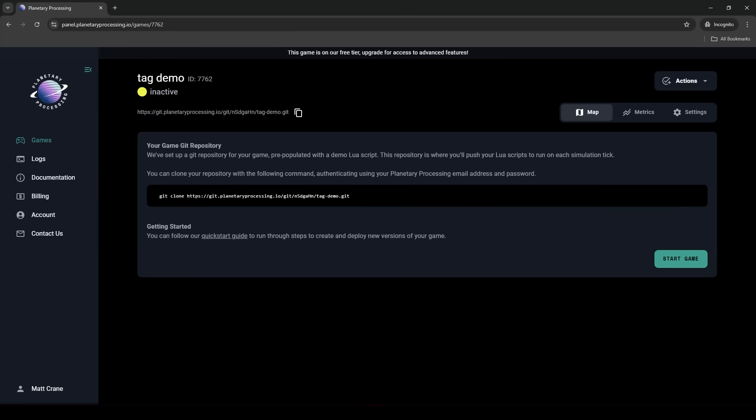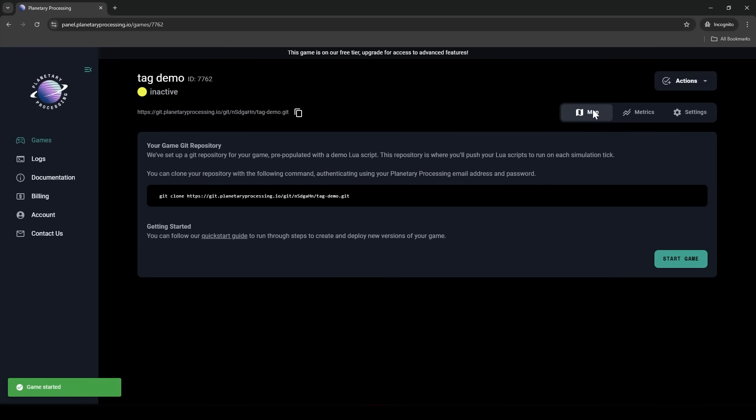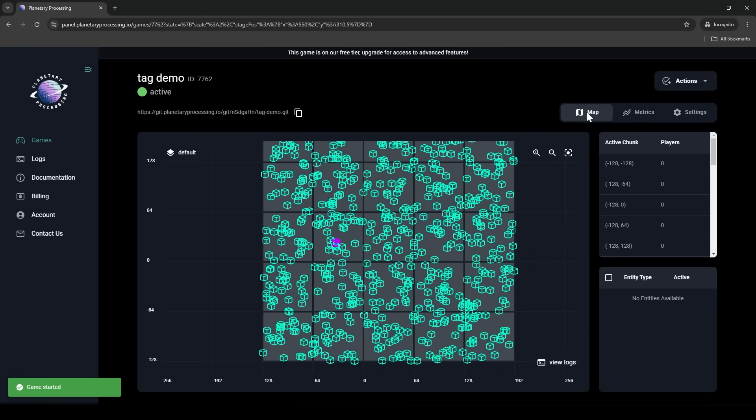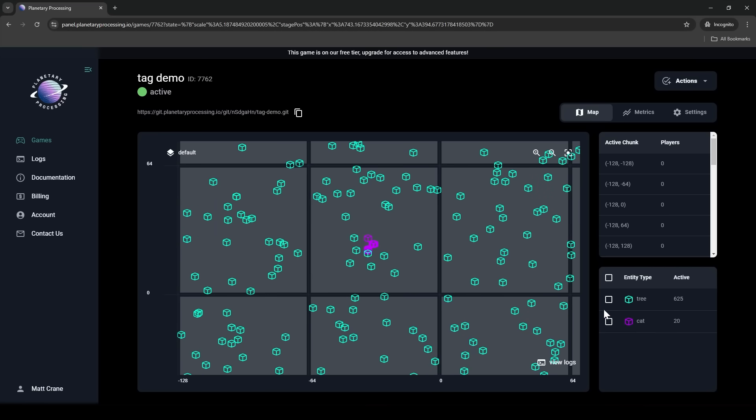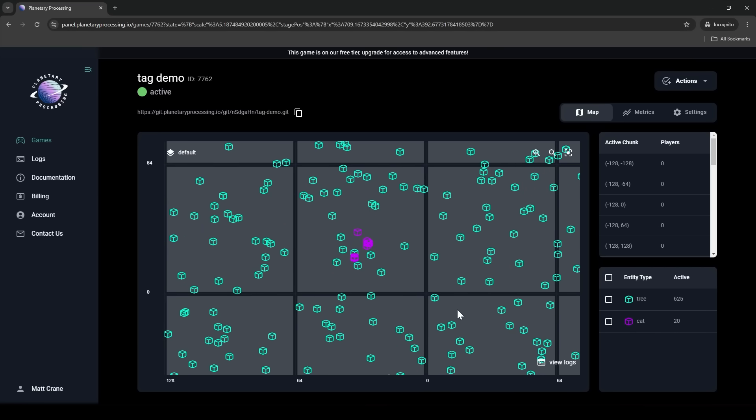Let's just look at the template quickly before we make any changes for our game. On the map we can see cat entities and tree entities all across our world. The cats are moving to random locations and the trees are staying where they were randomly spawned. And the server is keeping track of these entities and will update any connected player clients with what they're doing.